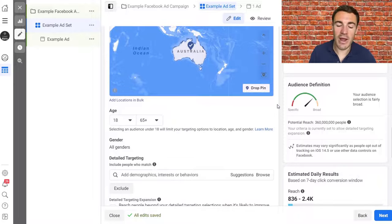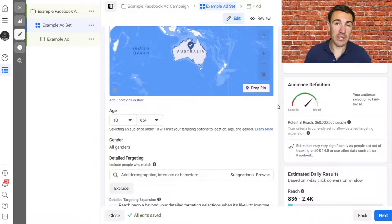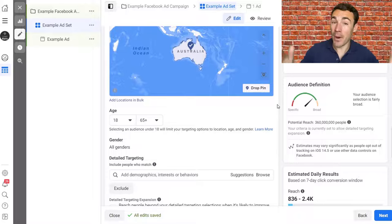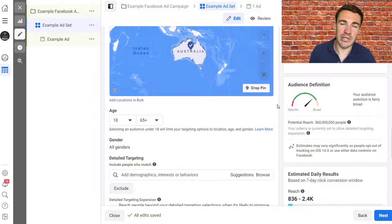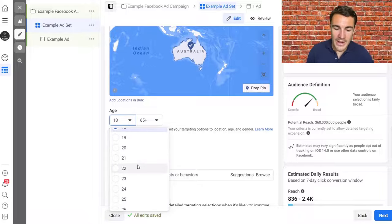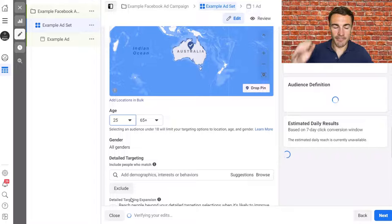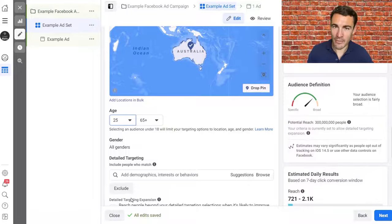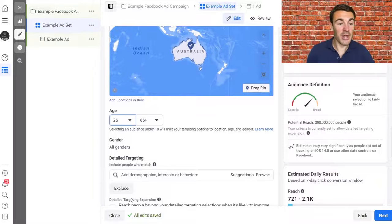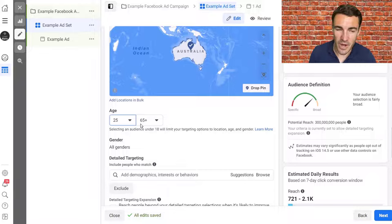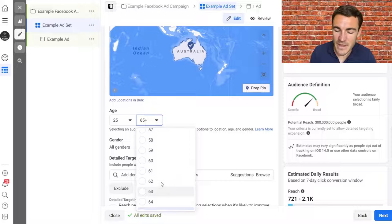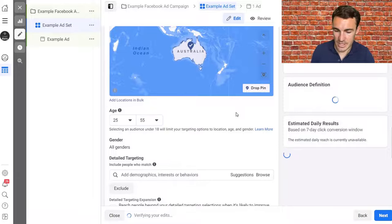For age range, set it around what you think the majority of your customers fall into, but be quite generous. Better to be too broad than too narrow. Facebook ad campaigns tend to perform better with larger audiences because that allows Facebook's machine learning to work out who is best to advertise to. So if the majority of your customers are 30 to 45, go with something like 25 to 55.